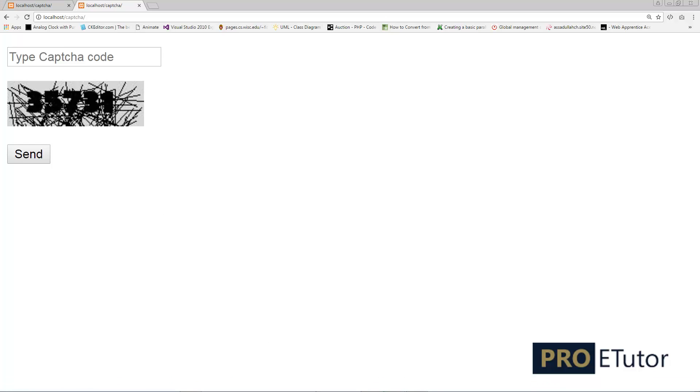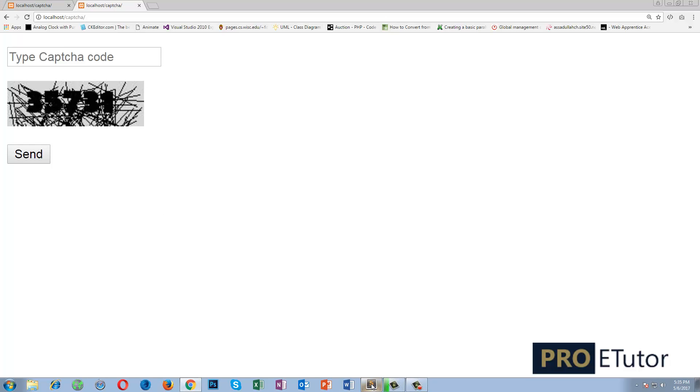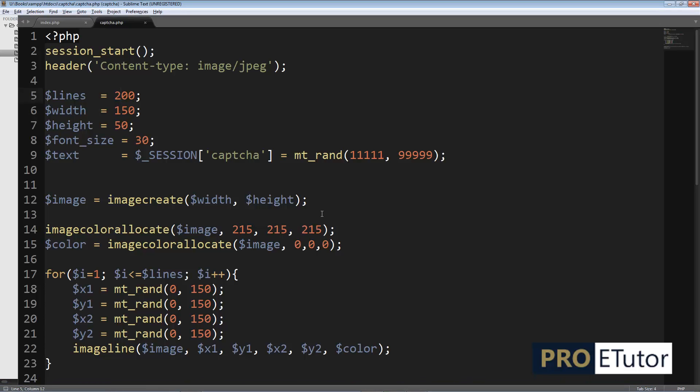I'm going to proceed with this example. Let's go back to our code. I'm going to make some changes over here.